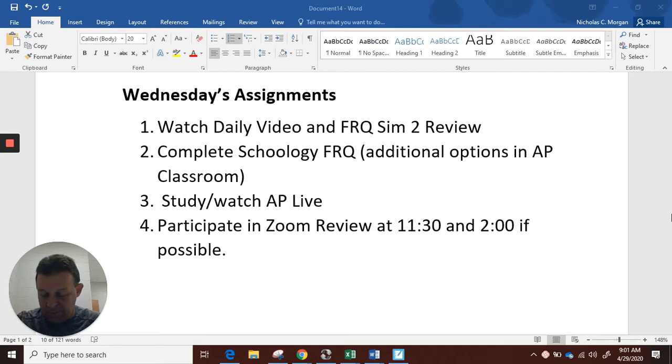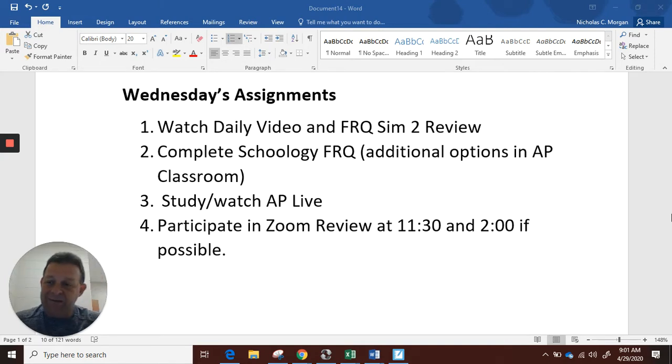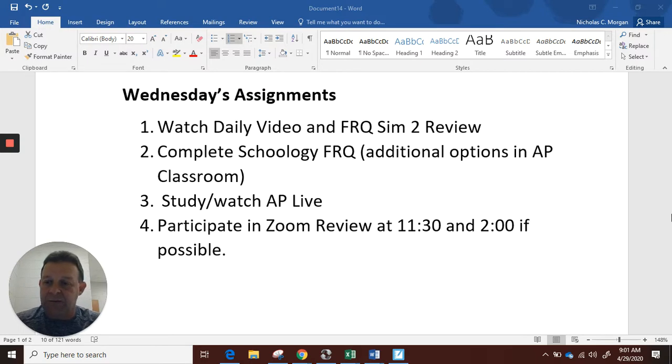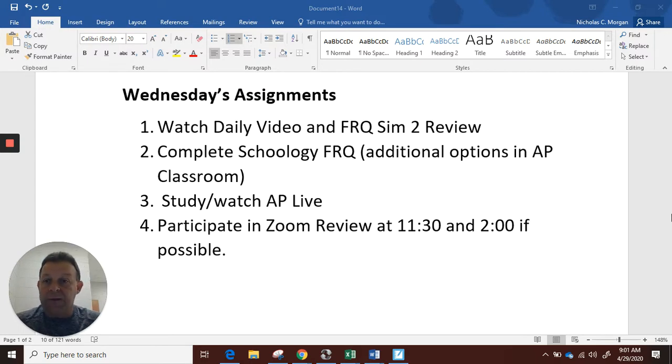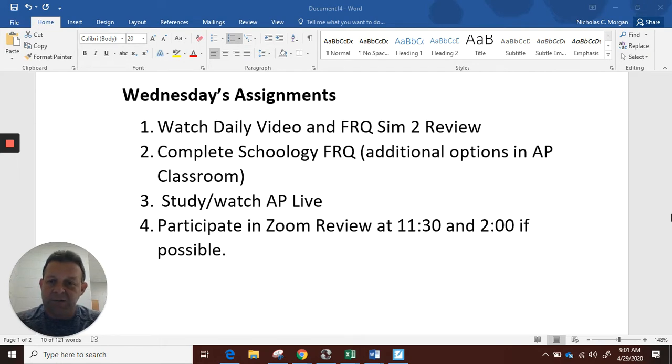Obviously our daily video for today, and we will go through also the simulated FRQ number two from last week here in just a few minutes. But I've got a few things to share with you first.